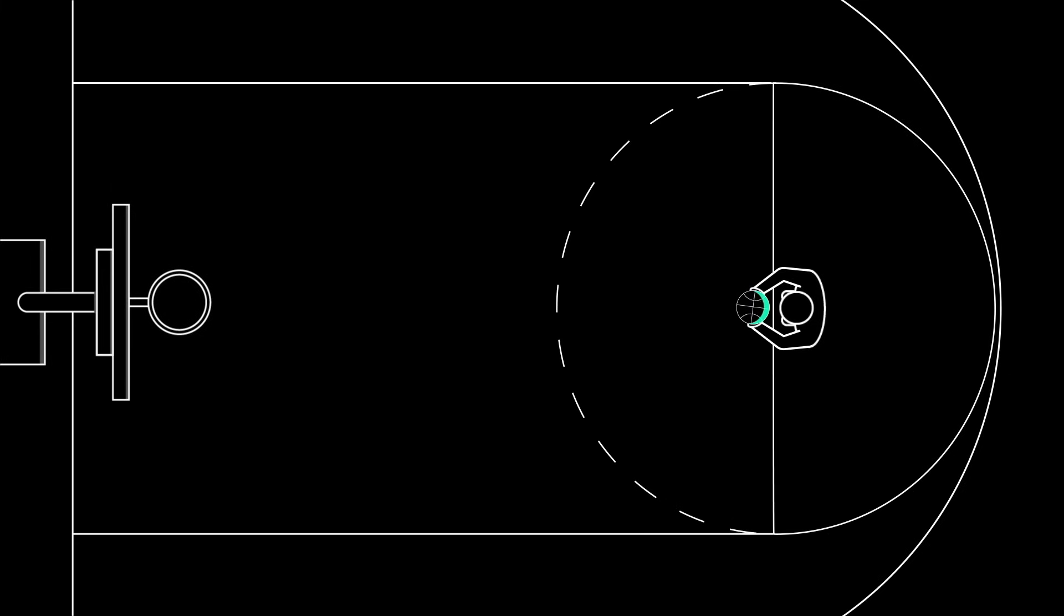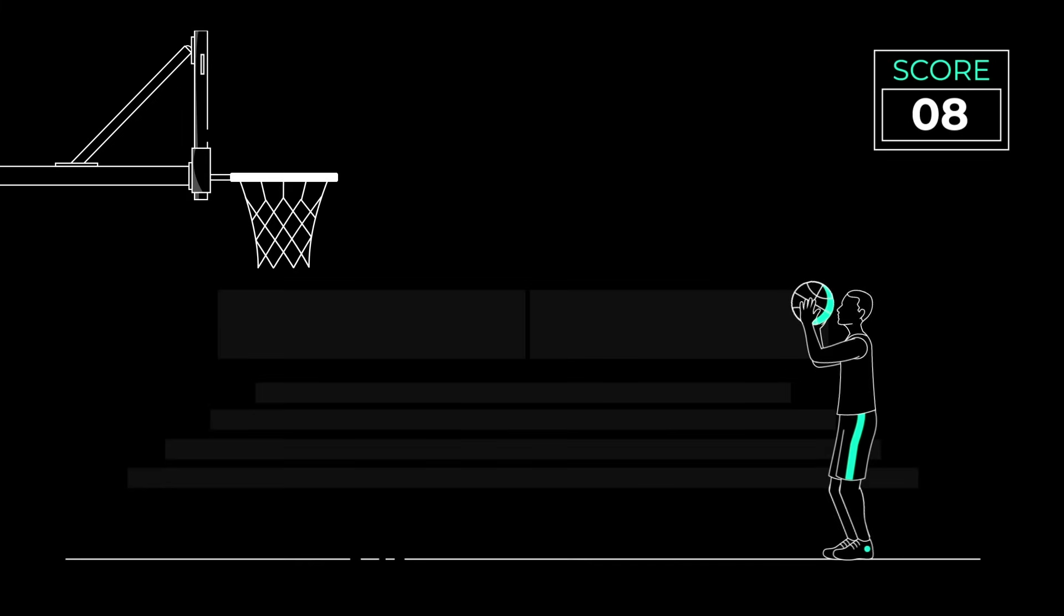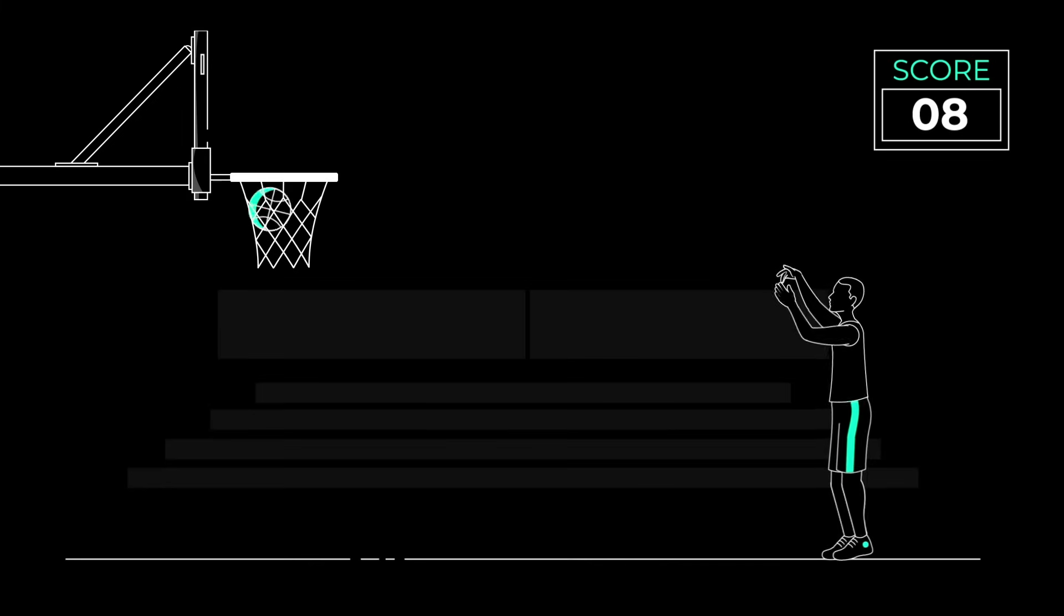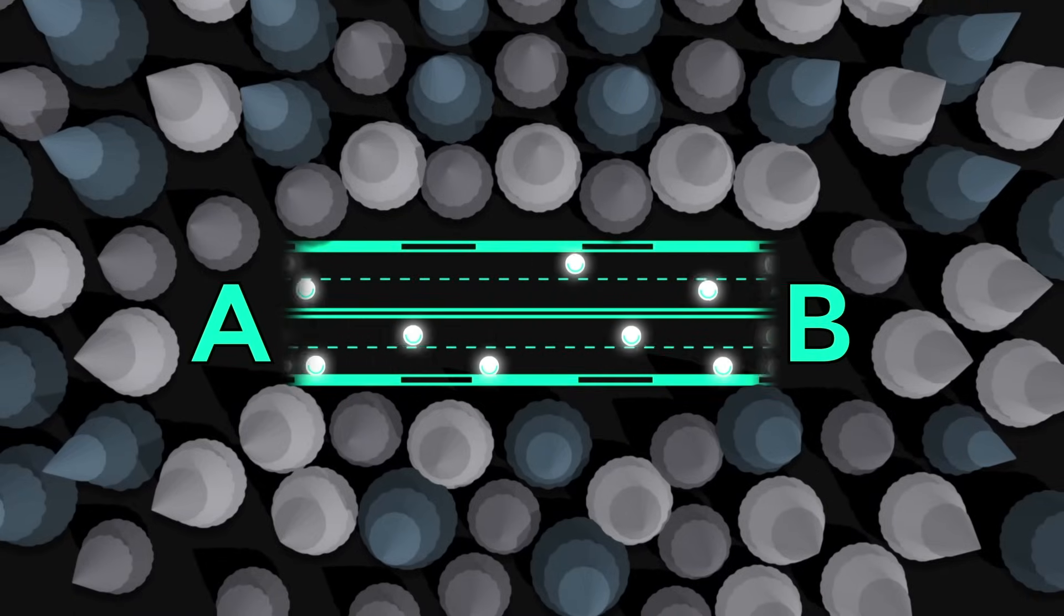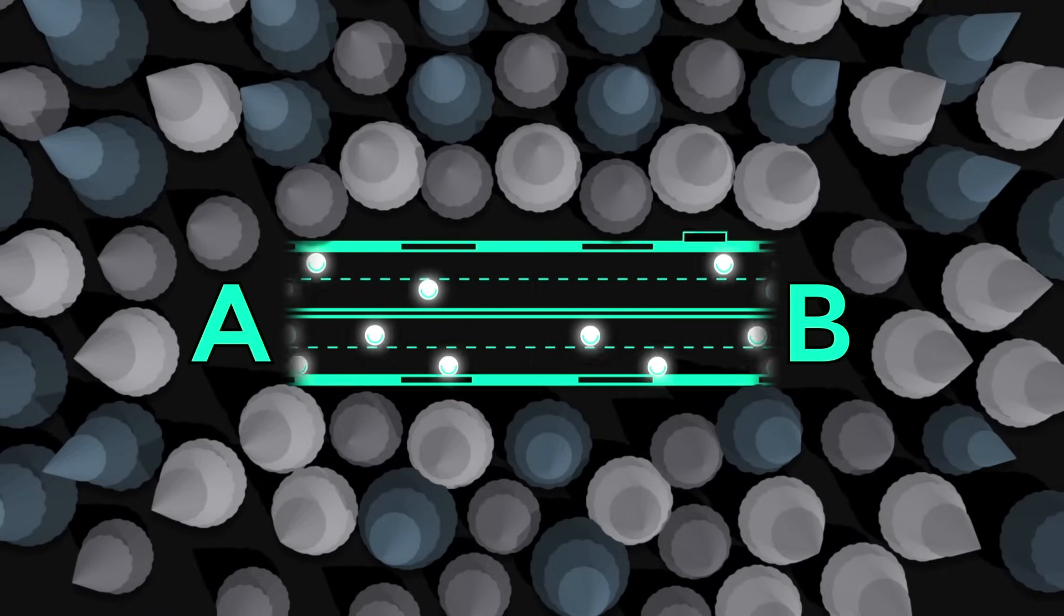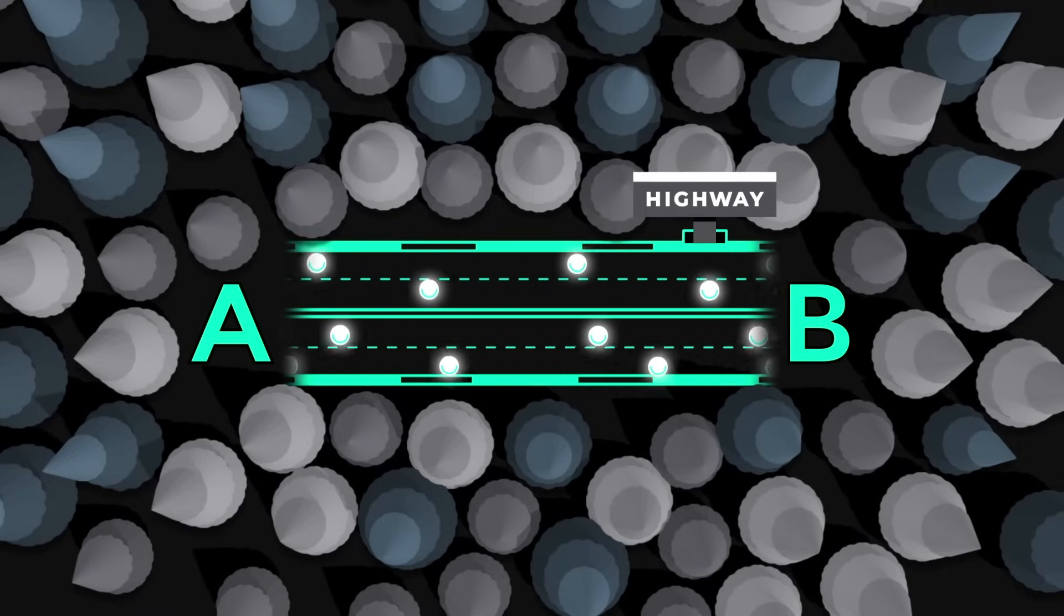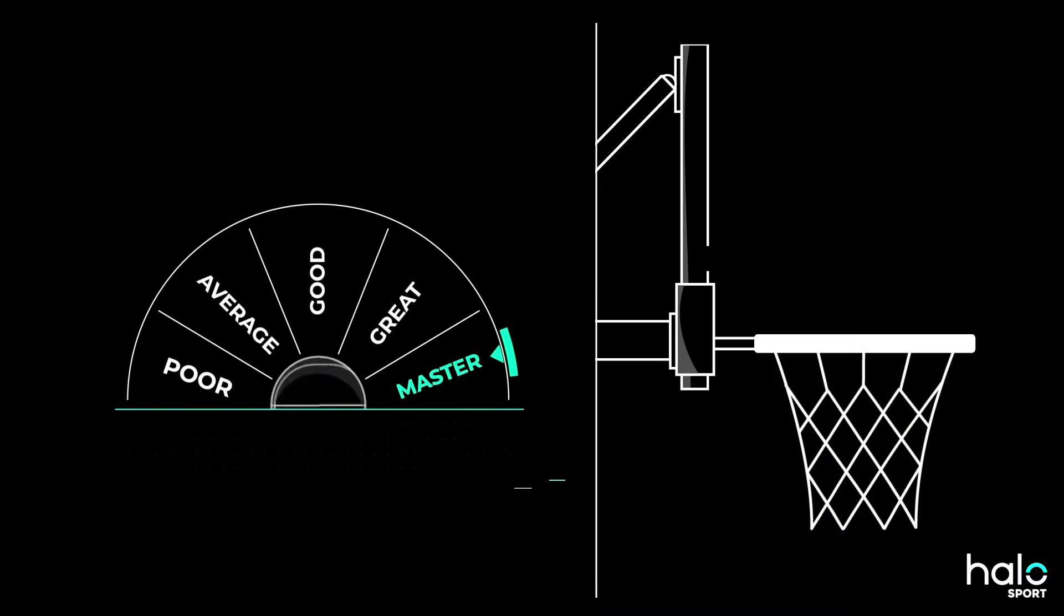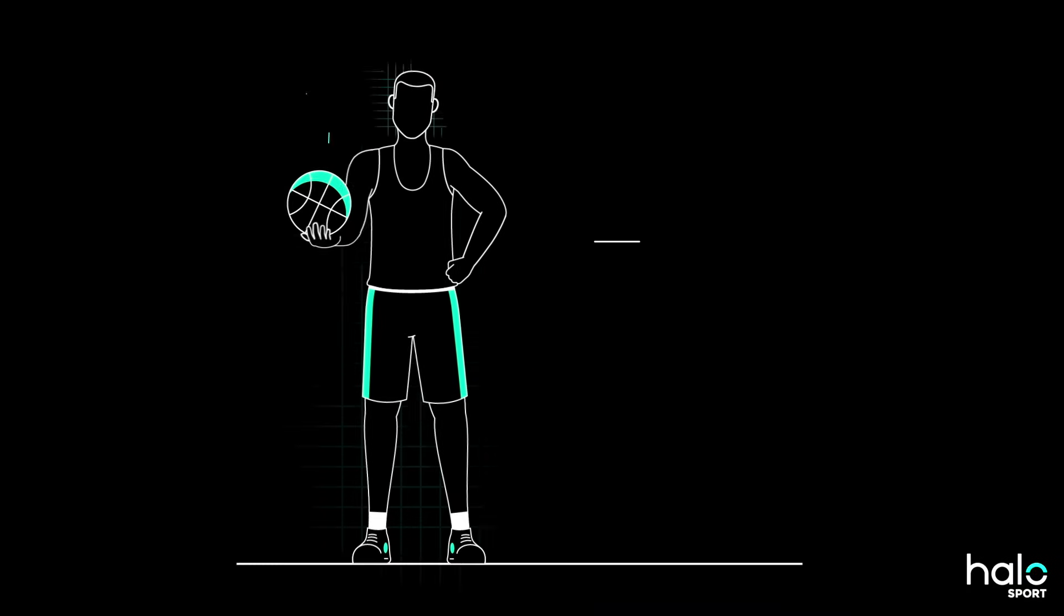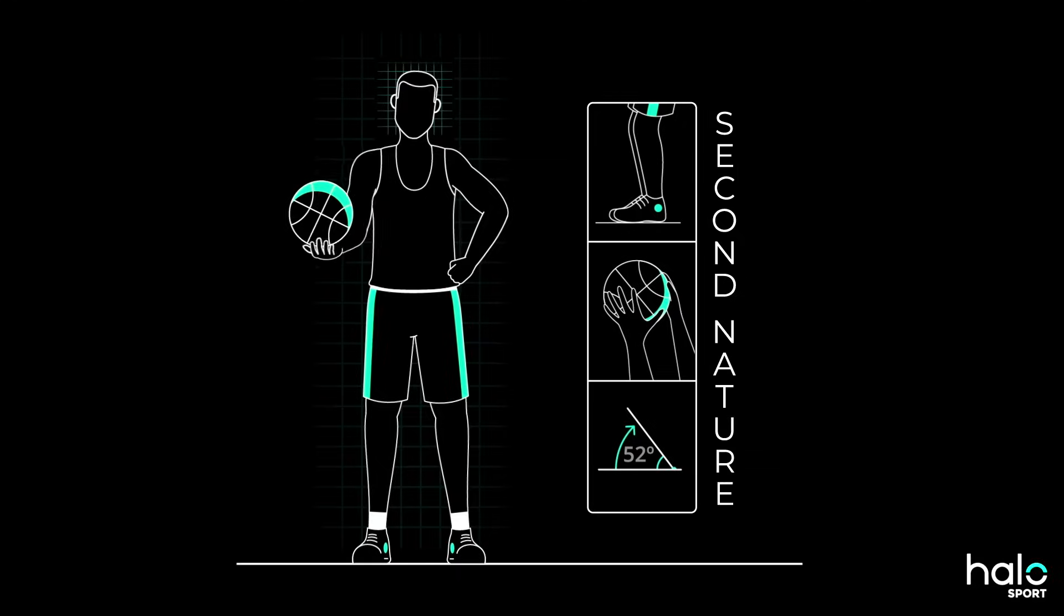and when you step up to the line, you don't even have to think about it. Eventually, with enough practice, what started as a trail has become a full-blown highway. Now you're a master, draining almost every free throw, and the movement is completely second nature.